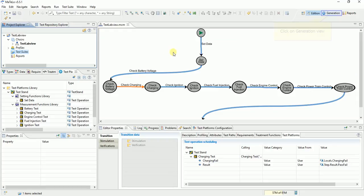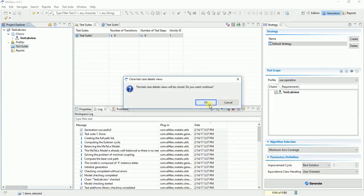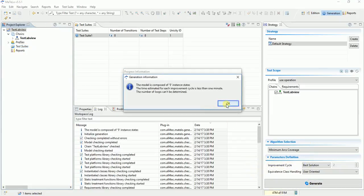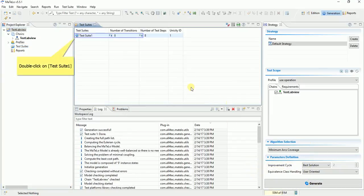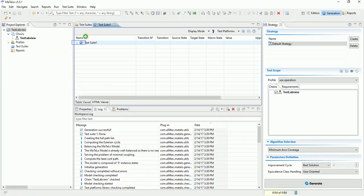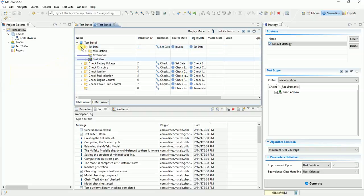Go on generation view. Click on generate button. Double click on test suite 1 to see result. Collapse test suite and step. Collapse test platform to see operation.